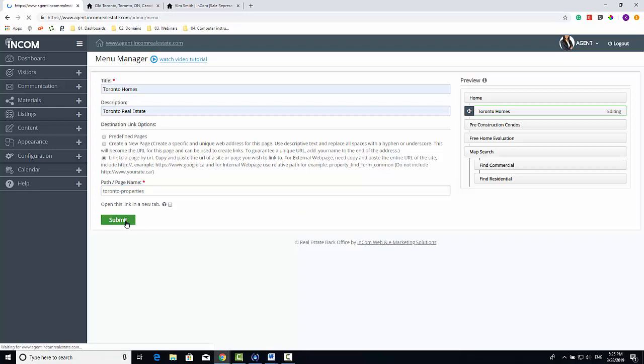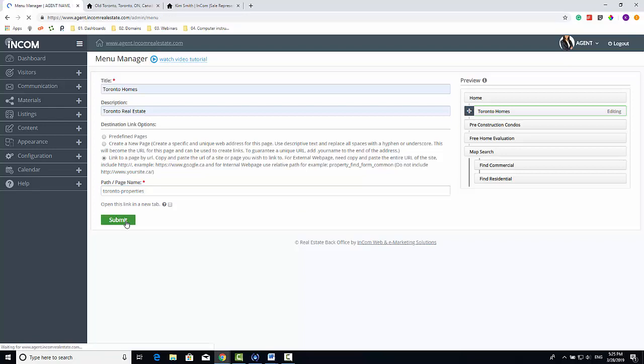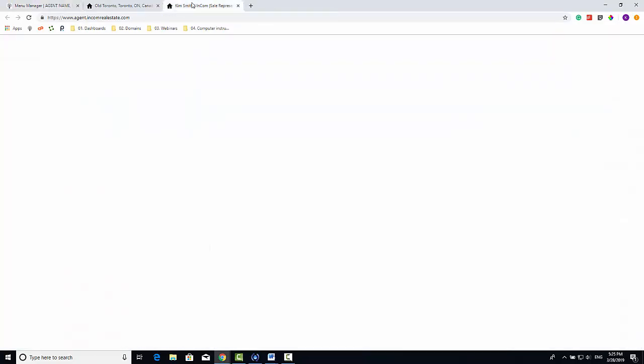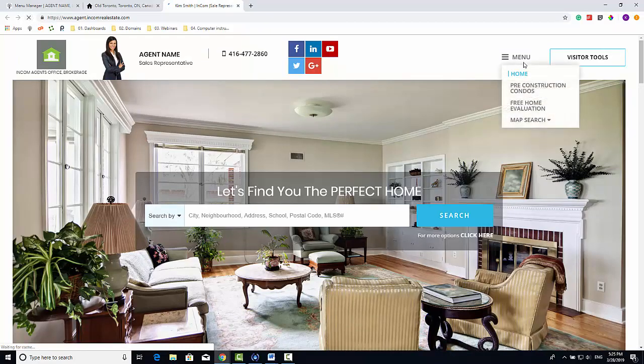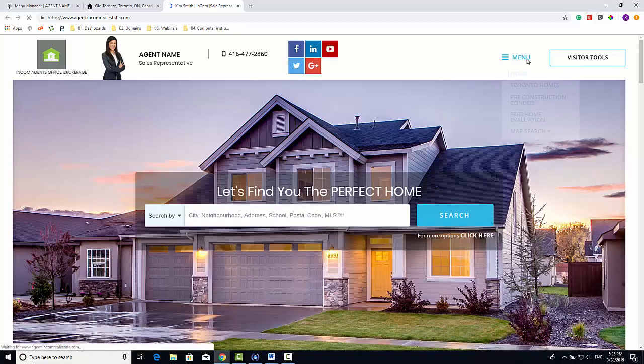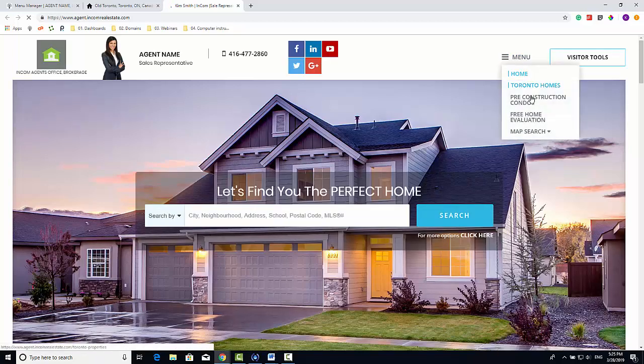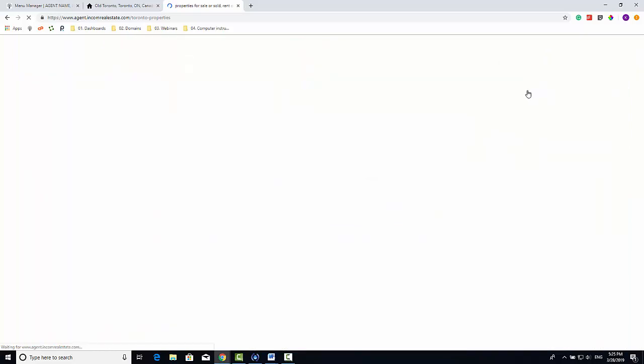We can view our button by going to the home page and clicking on the menu you added it to. And just like that, we created a menu button that shows listings in a specific area on the search map.